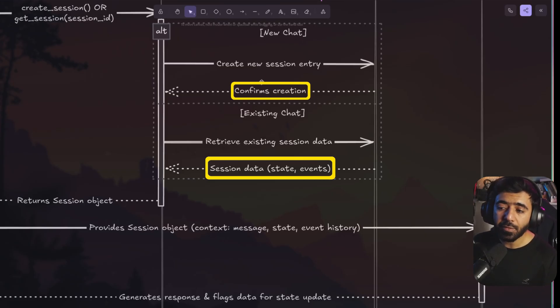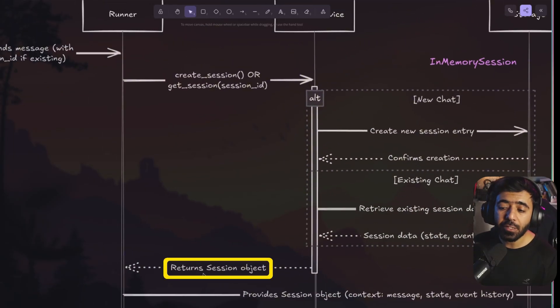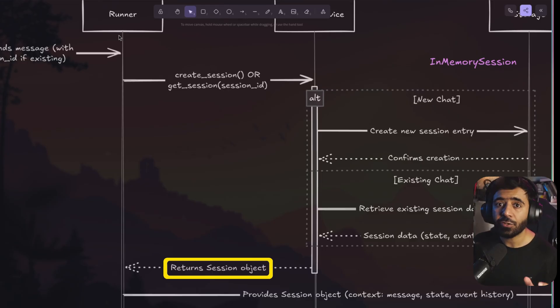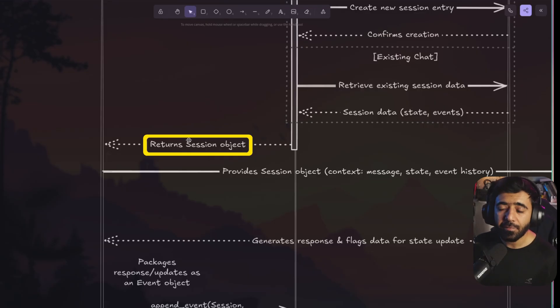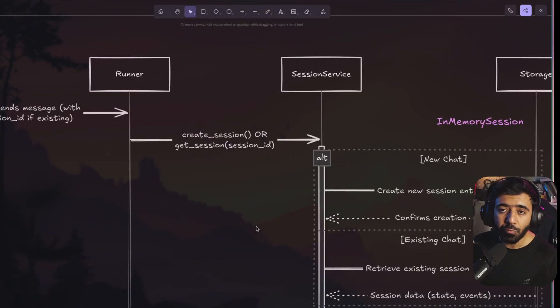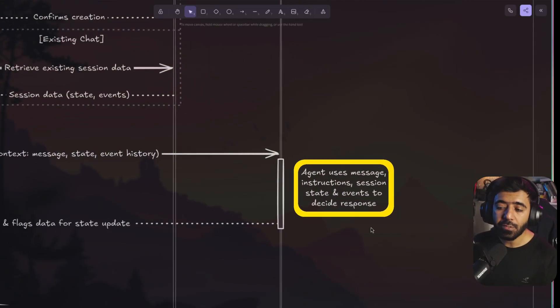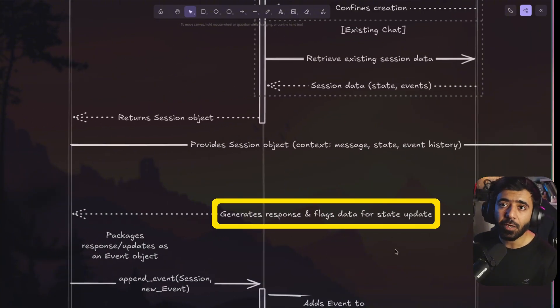When a new chat is entered into storage, this is confirmed back to the session service. In both cases — new chat or existing chat — the session data comes back from storage. For a new chat there is no session data, but for an existing chat we get the list of events and state back to the session service, which gives it back to the runner. The runner is the one making it work with the agent and with the session service. When the runner gets the session object it has all the details — state, events, all of that — then it provides the session object to the agent, along with the message from the user, the state, and the event history.